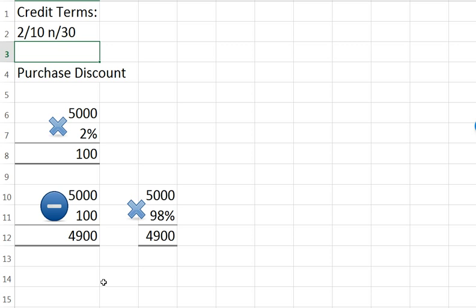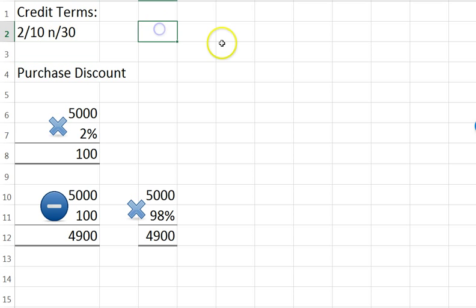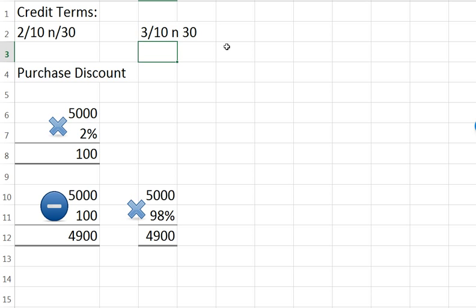Again, this is a 2% discount if you pay within 10 days; if not, the net is due within 30 days. Companies can choose different terms — it could be 3/10 net 30 or 1/15 net 30, just whatever they choose it to be.